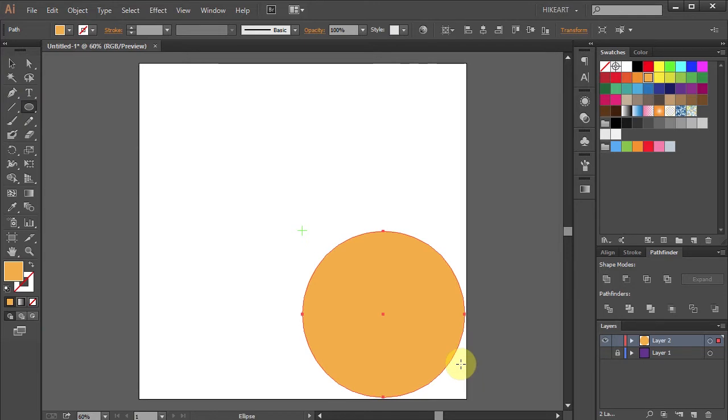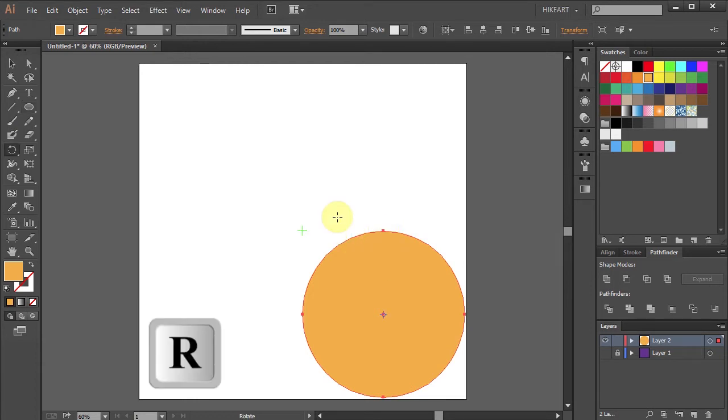Next we will copy and rotate this circle around the top anchor point. To do that press the letter R for the Rotate tool.